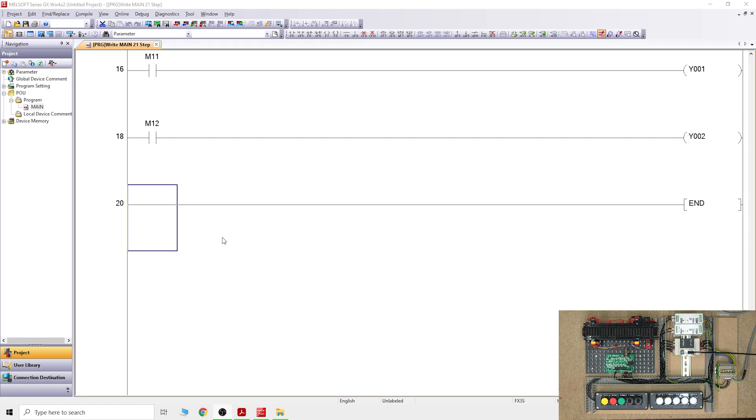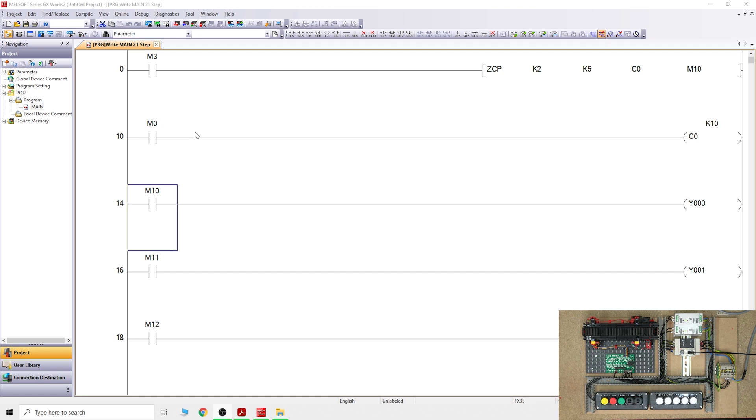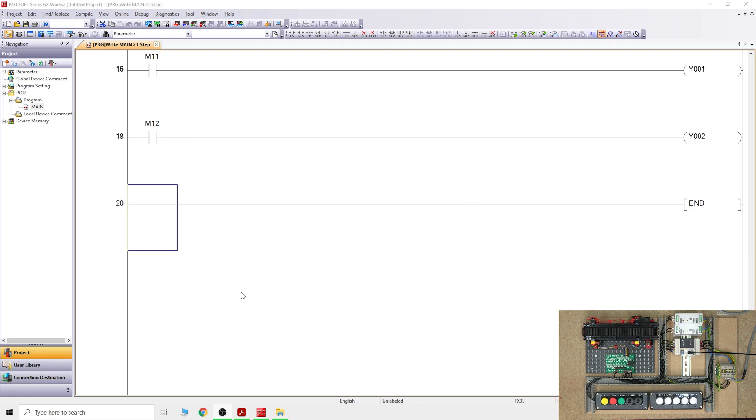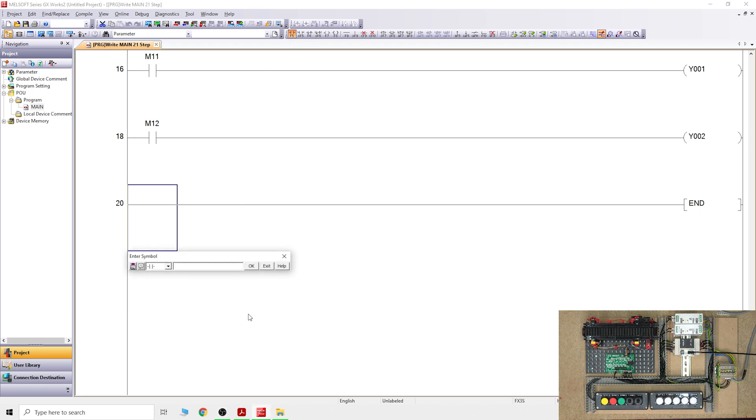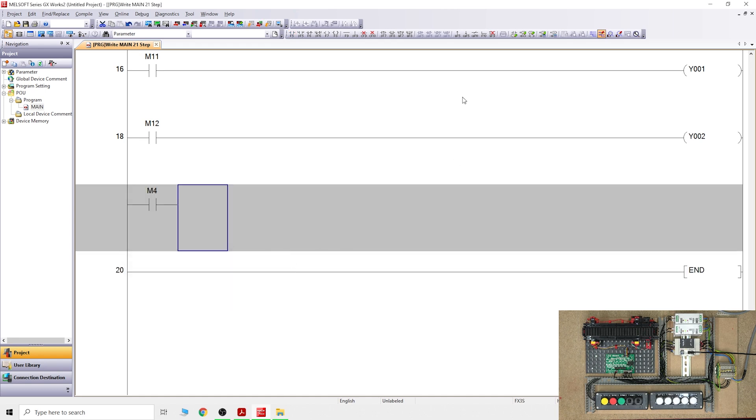We're done with the program. You can see down there M0 will be activating our counter, and we've got the corresponding bits, the ones that are going to be turning on, which is M10, M11, and M12 at the different values. The next thing, if you want to see how I design and write these programs, let me know in the comments below, because I don't think this is necessary to see as it's too repetitive.